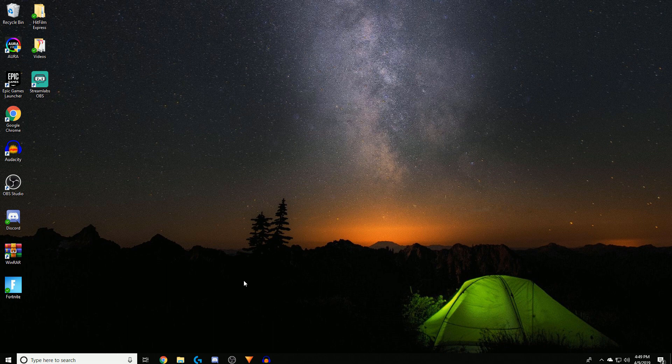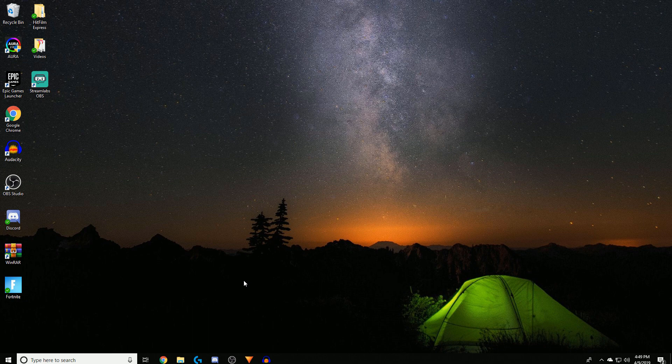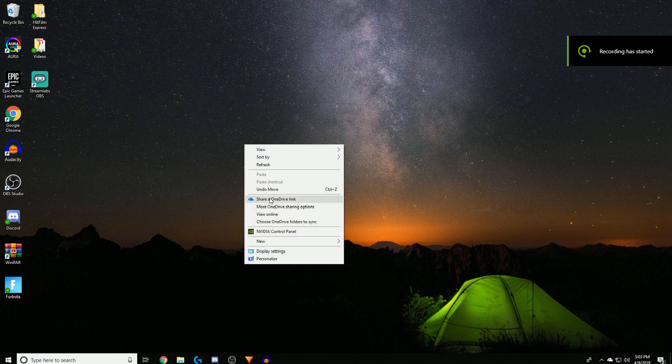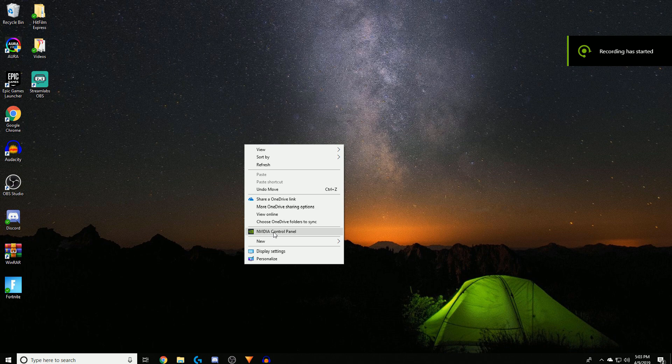Some people tell you to put your game in windowed mode and then do some weird shit. Don't do that, that's just stupid, that's not how you do it. Another thing you guys want to do is right click on the mouse and find Nvidia Control Panel.